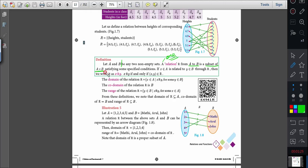Whenever they ask what is a relation, it is a subset of the Cartesian product. Why do I say that instead of specifically A cross B? Because the set names may differ. So in general, when answering, you say: relation is a subset of the Cartesian product, under some specified conditions.